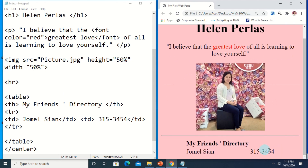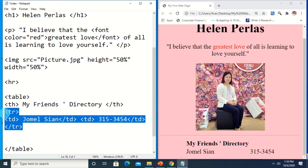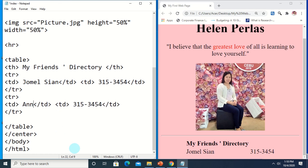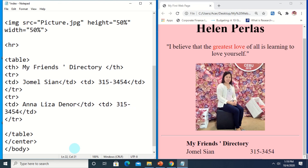If you want to add more rows or a list of friends, just do the same thing — add TR tags and inside each TR contain the data with TD tags. You can also just copy and paste the existing row. We just have to change the name — suppose I want to add more friends: Anna Lisa.